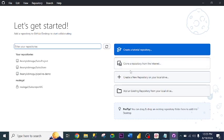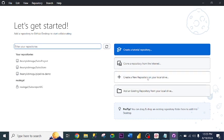This is what you will see: Create a tutorial repository, Clone a repository from the internet, Create a new repository on your local drive, or Add an existing repository from your local drive.